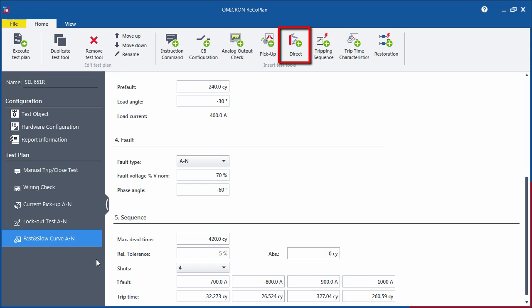You can use the Direct Mode if you want to test a function which is not supported by the dedicated test tools. This tool allows all of the ARCO outputs to be controlled directly, so you can set the values for both the pre-fault and fault states and assess the results manually.